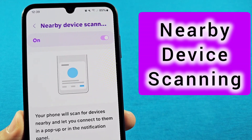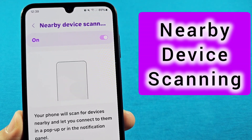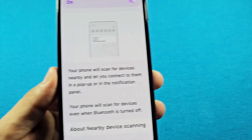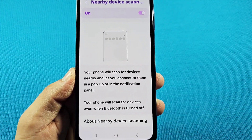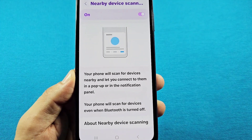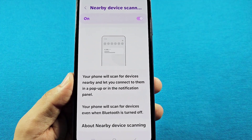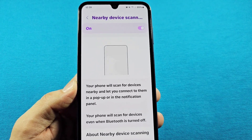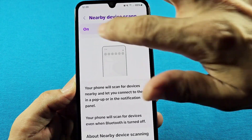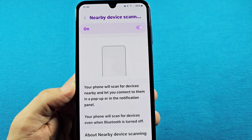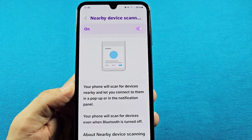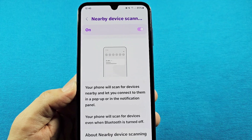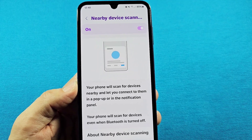Here's where you can go to enable or disable nearby device scanning. This basically allows your phone to automatically scan for devices capable of connecting via Bluetooth, Wi-Fi, or smart TVs nearby. You'll notice they will suddenly pop up on your screen saying there's a nearby device you can connect to. If you want this disabled, or if you want it enabled, this is where you'll go.